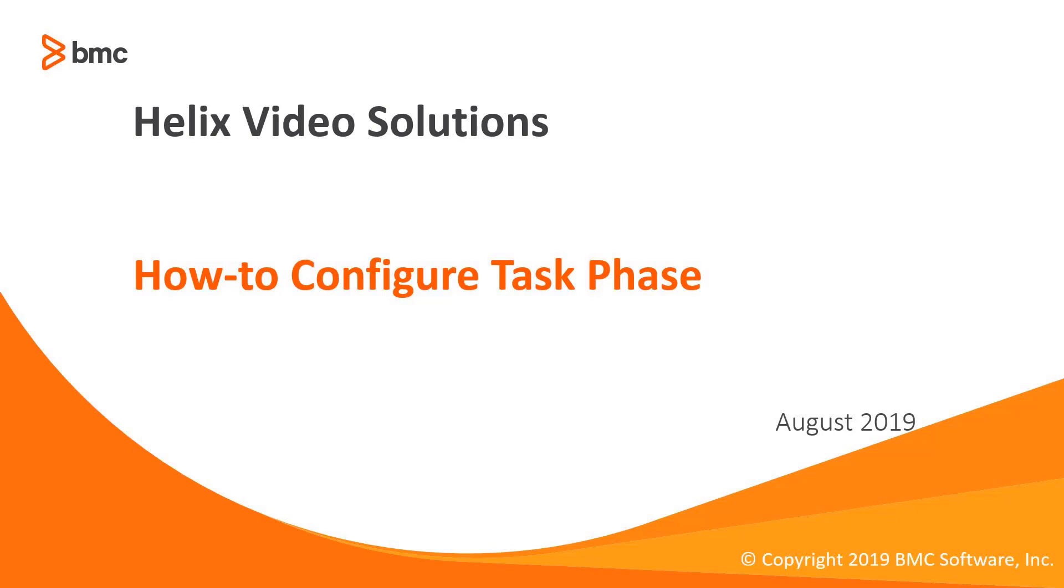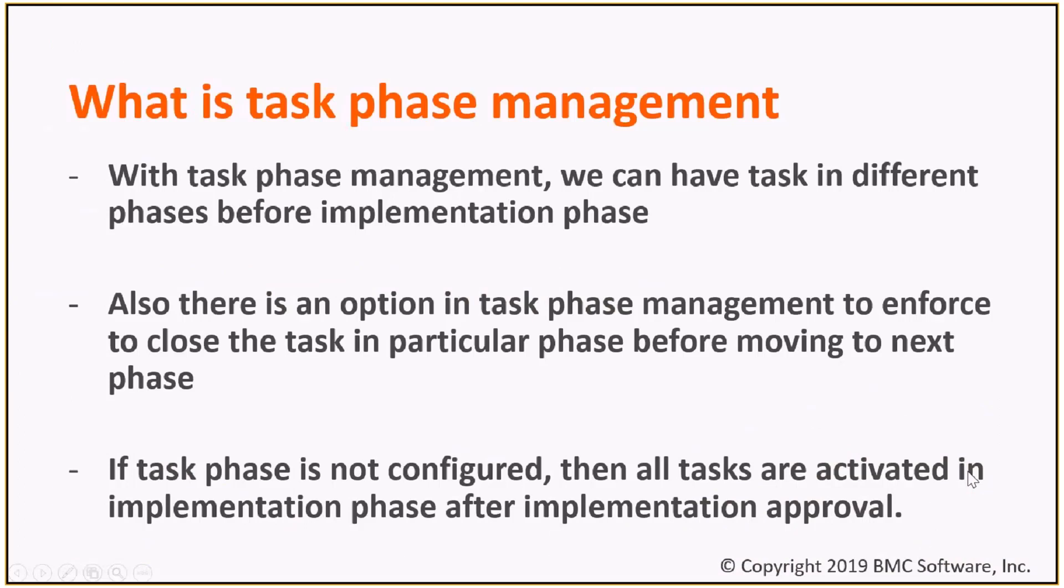Hello, friends. Today we are going to talk about task phase configuration. What is task phase management?